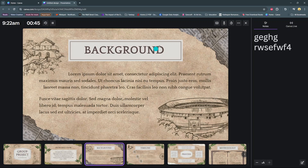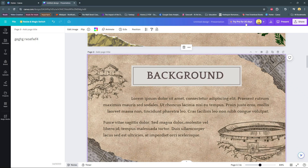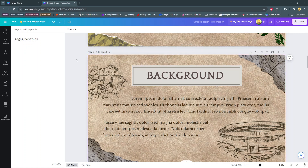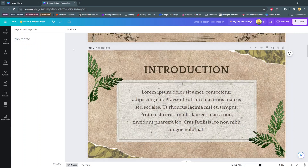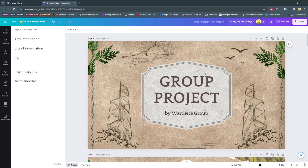To exit Presenter View, simply click on the exit icon and you'll have exited Presenter View. Thank you for watching — if you have any questions or comments, leave them down below and we'll get back to you.